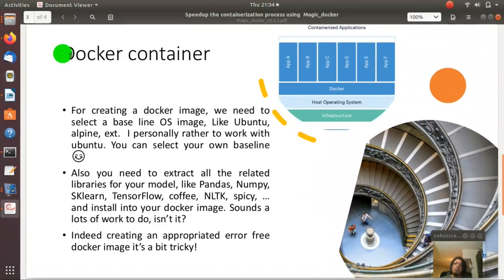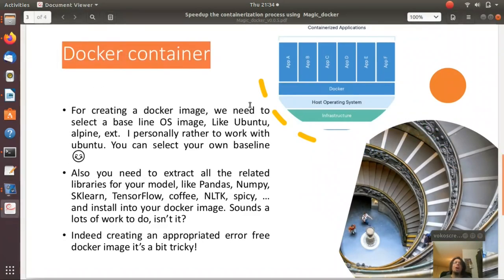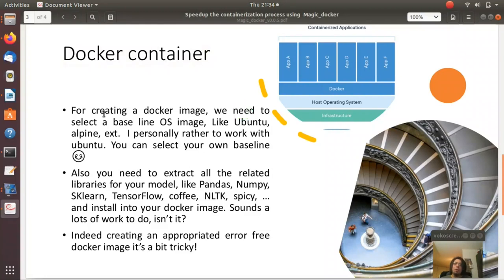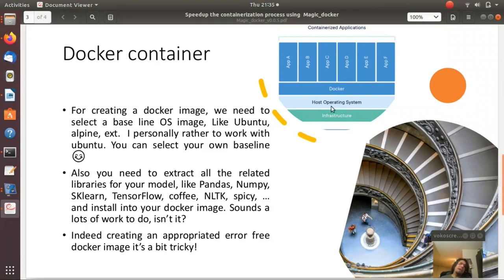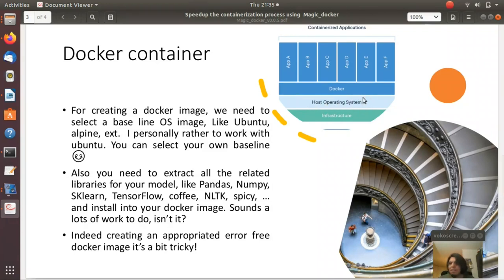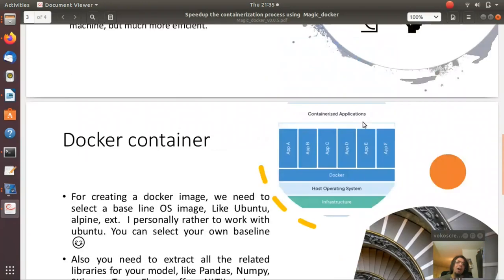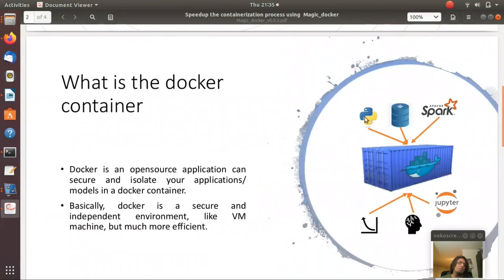So let's see how we can generate our own container. For creating a docker image, we need to select a baseline OS image like Ubuntu or Alpine. I personally prefer to work with Ubuntu, but you can select your own.